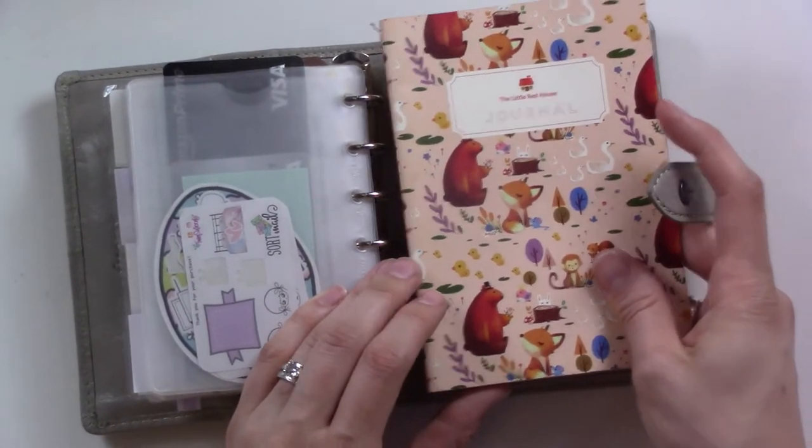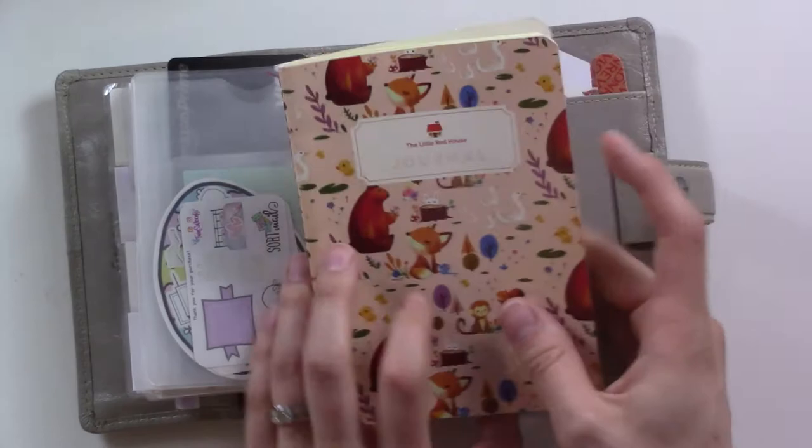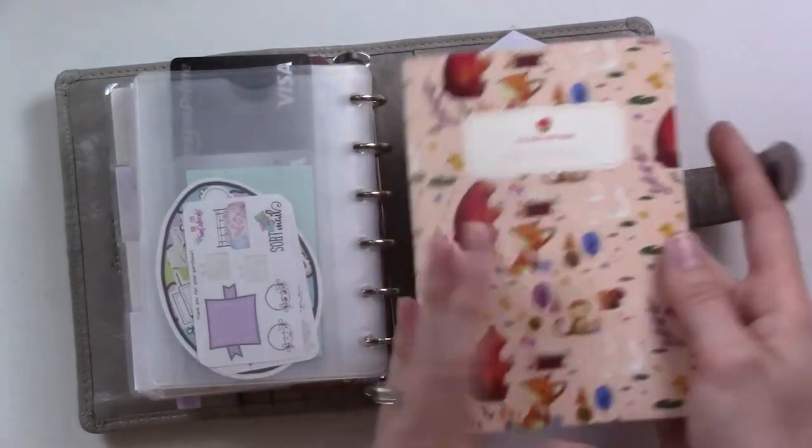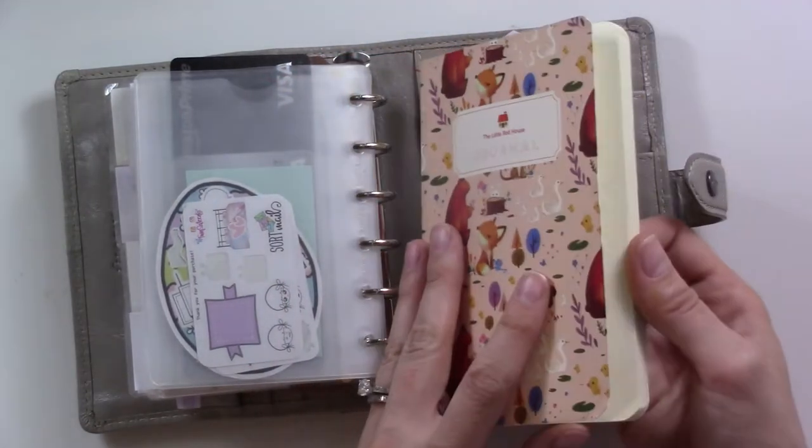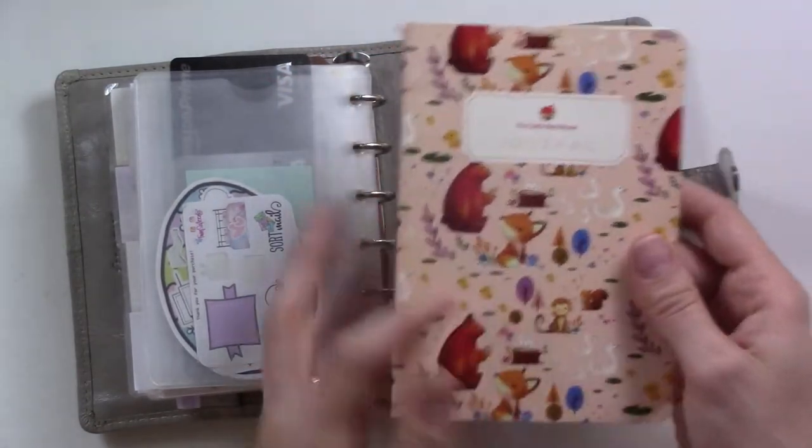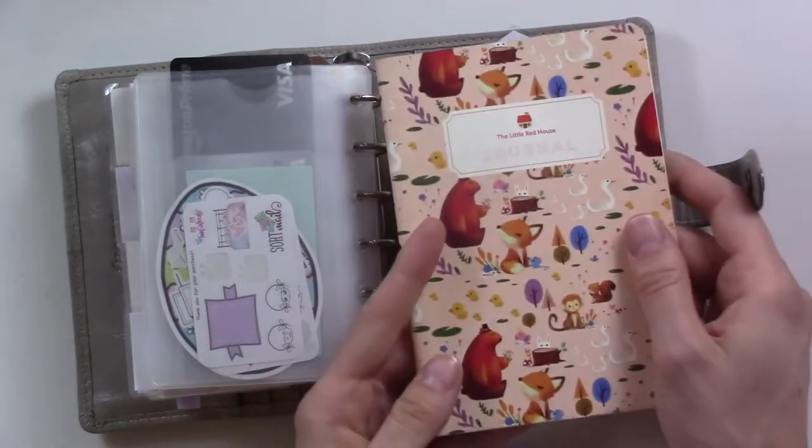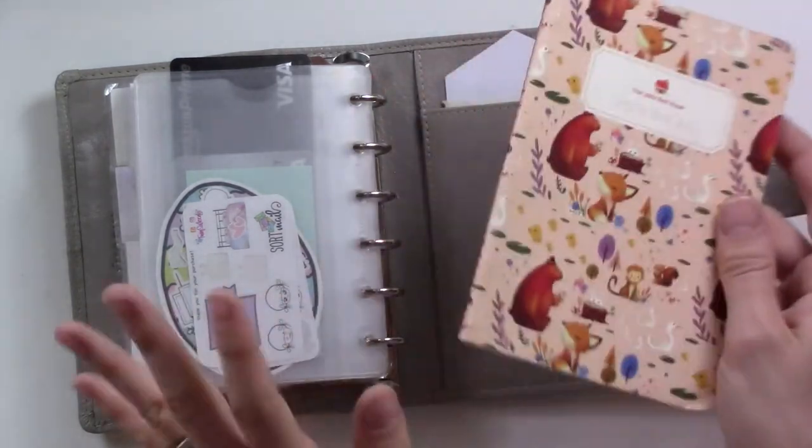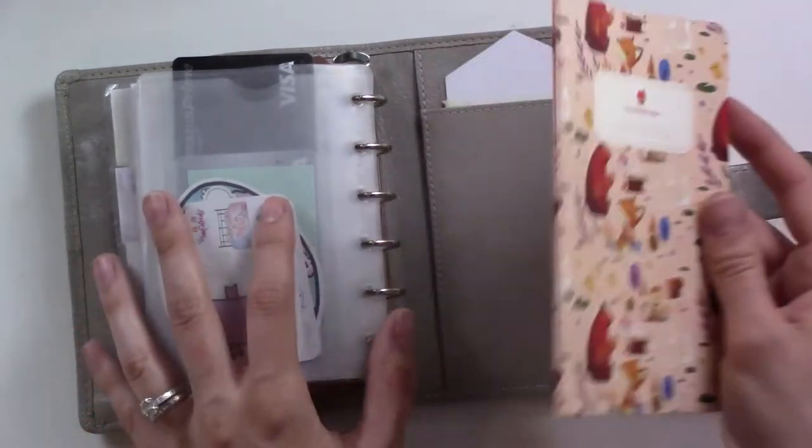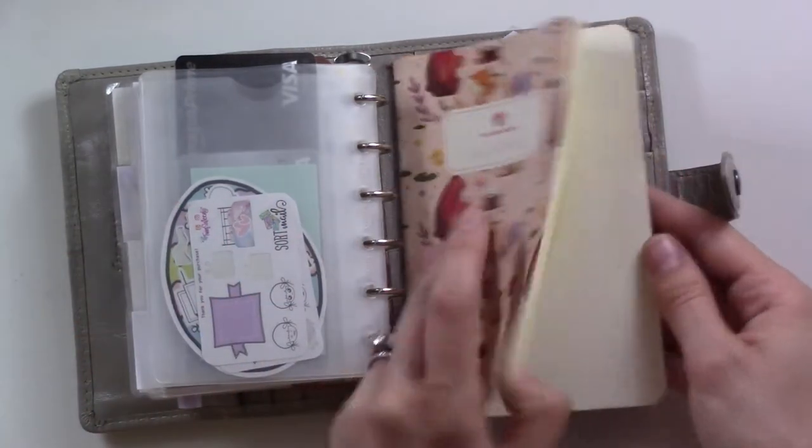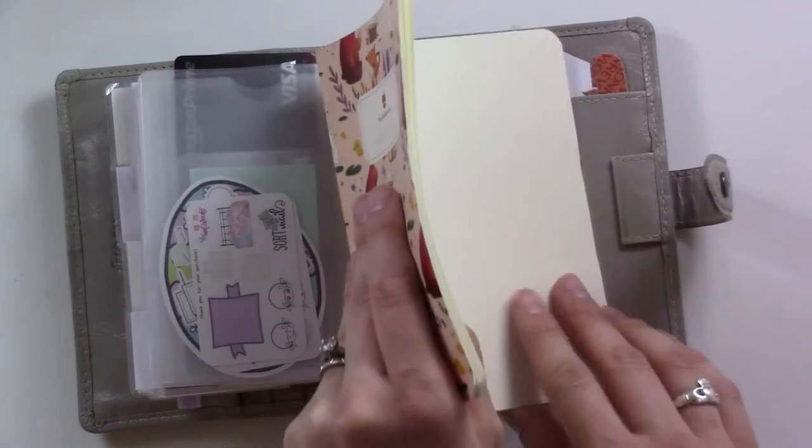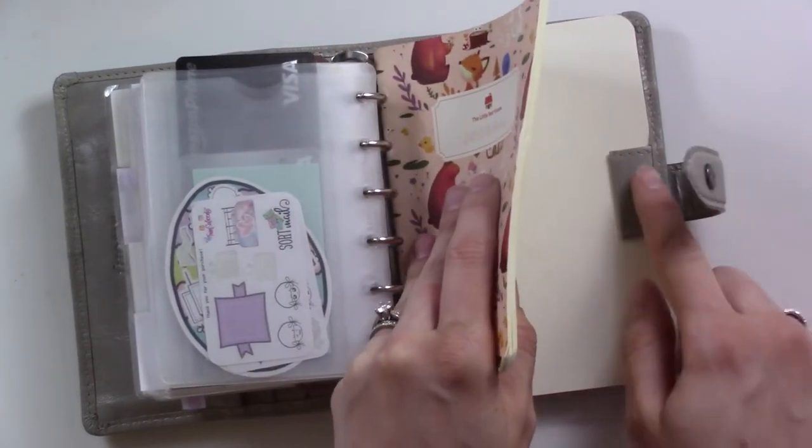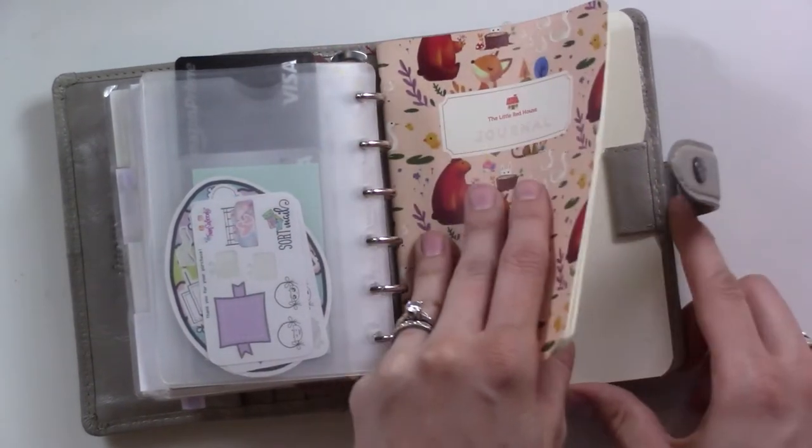We'll go to the back. This journal from the Little Red House, she's on Etsy. It's just like a long form journal. I don't use it very often, but I'm trying to get into the habit of doing it a little bit when I feel like it.